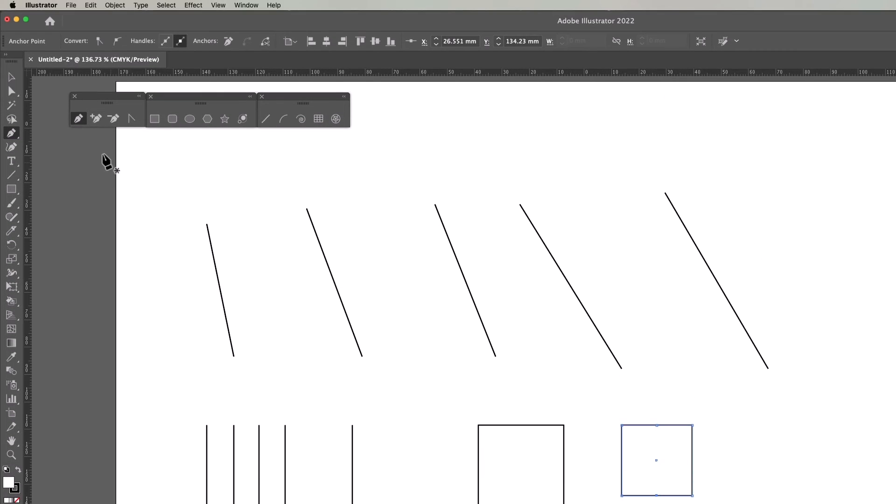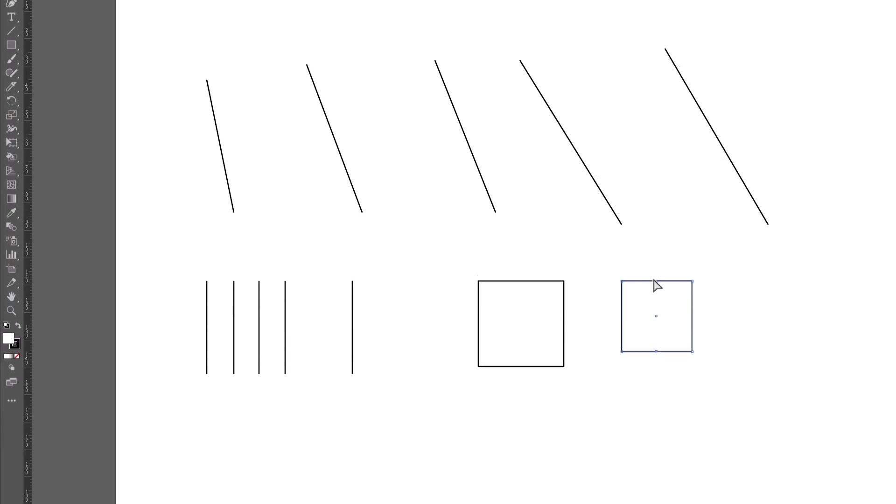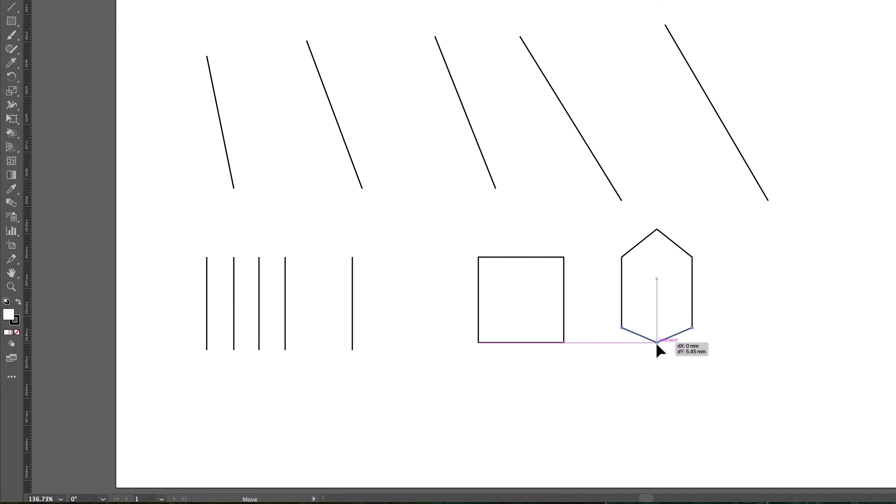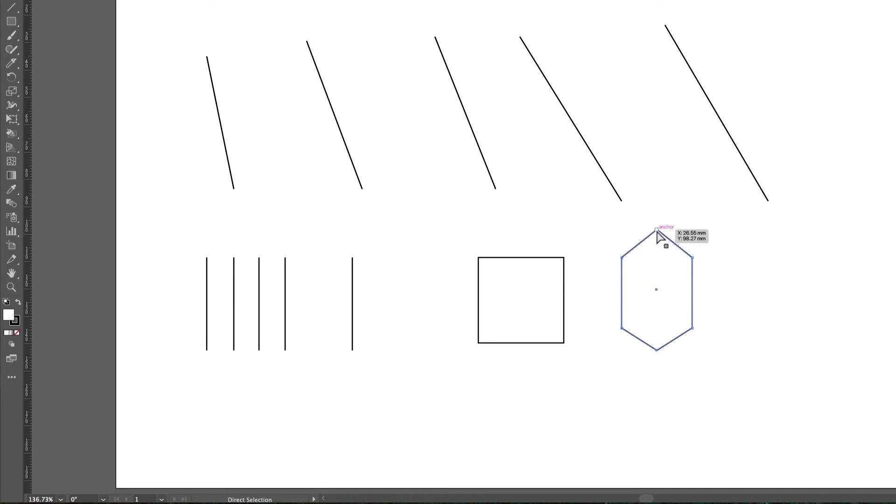And then I can swap to the white arrow tool, or the direct selection tool. Click on one of the little anchor points, the squares. Make sure it's the only one that's blue, so the others are white. That means it's selected. And then I can click and drag up, and I'll do the same. Click and drag, and I create another shape.